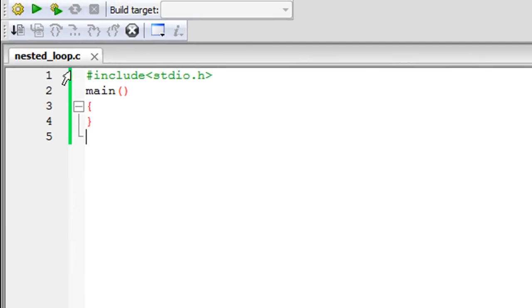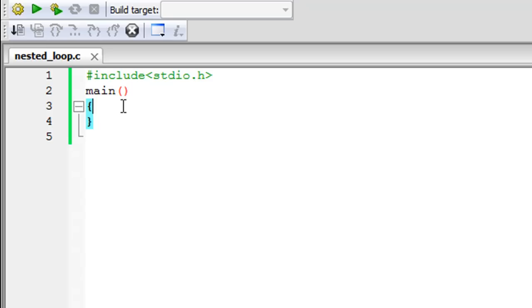Using Code::Blocks, I've saved a file called nested_loop.c. On line one I have my header file, on line two I have the main function, and on lines three and four I have curly braces. This is a classic programming example — I've seen this problem asked in interviews and university exams for different programming languages, so please pay attention because nested loops can help you do some really complicated stuff.